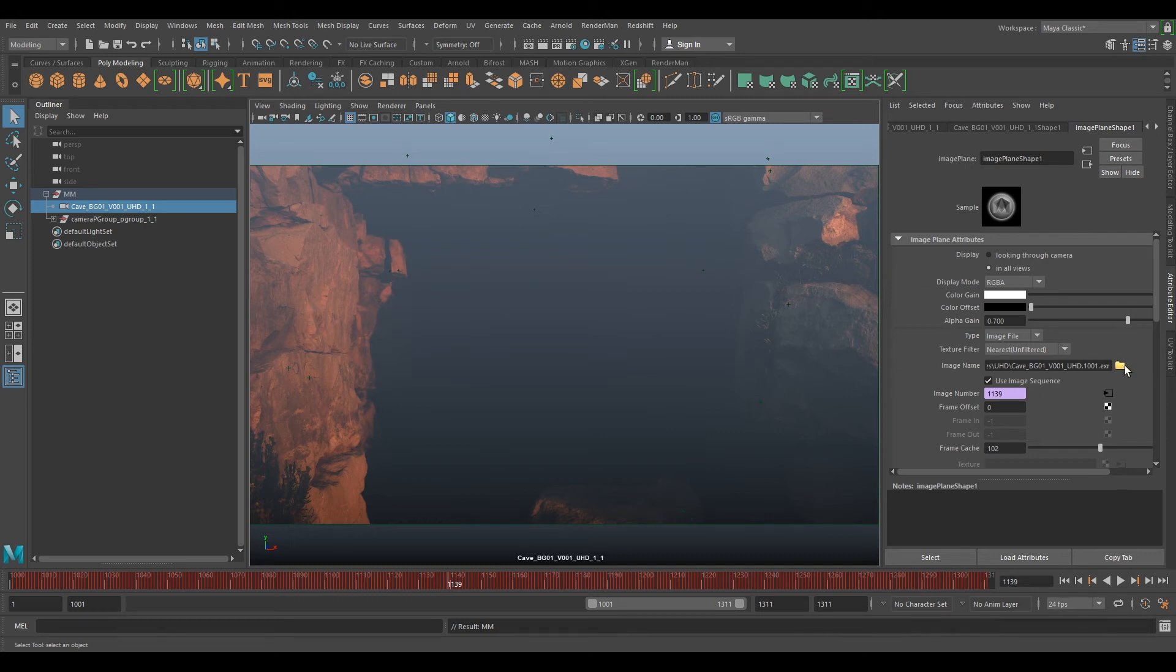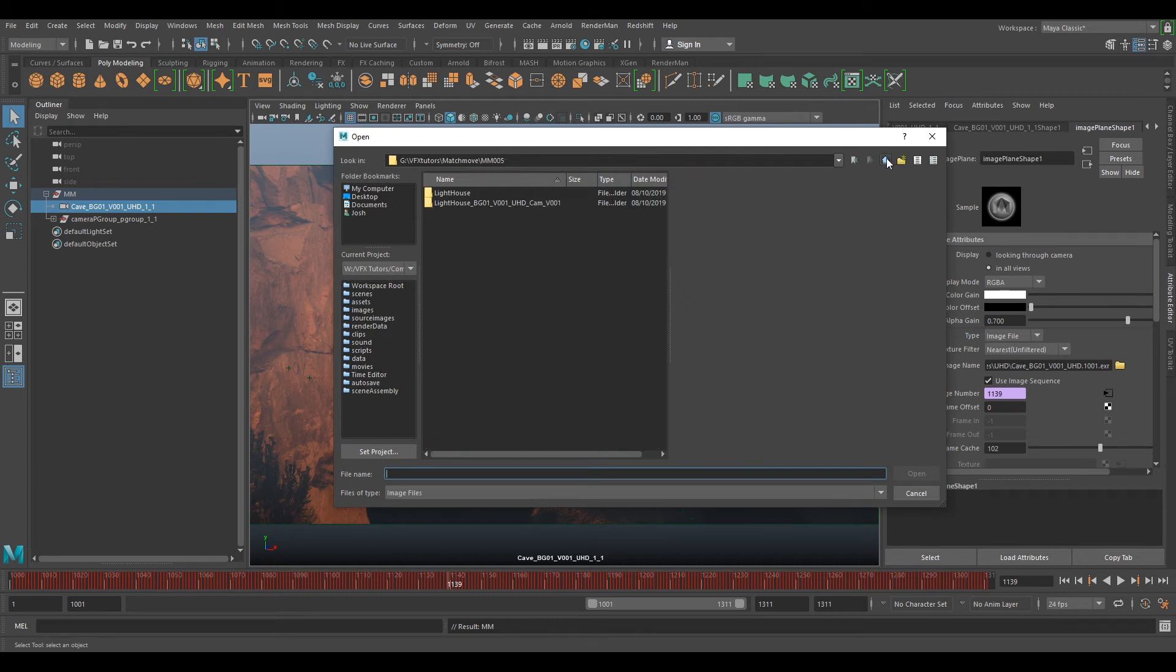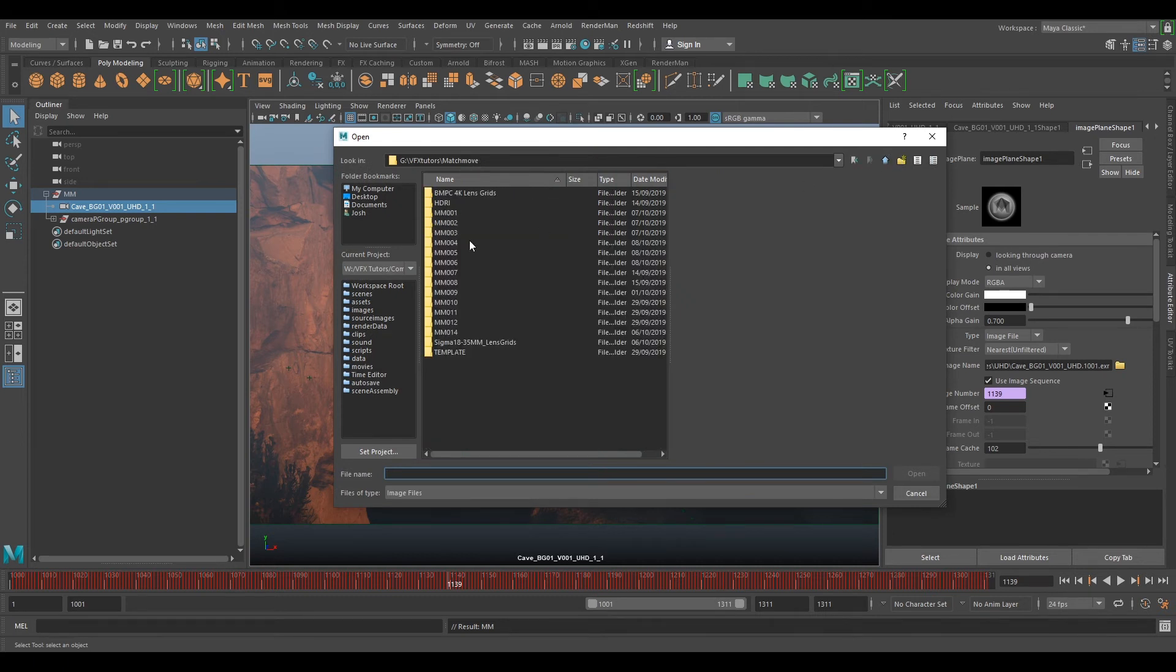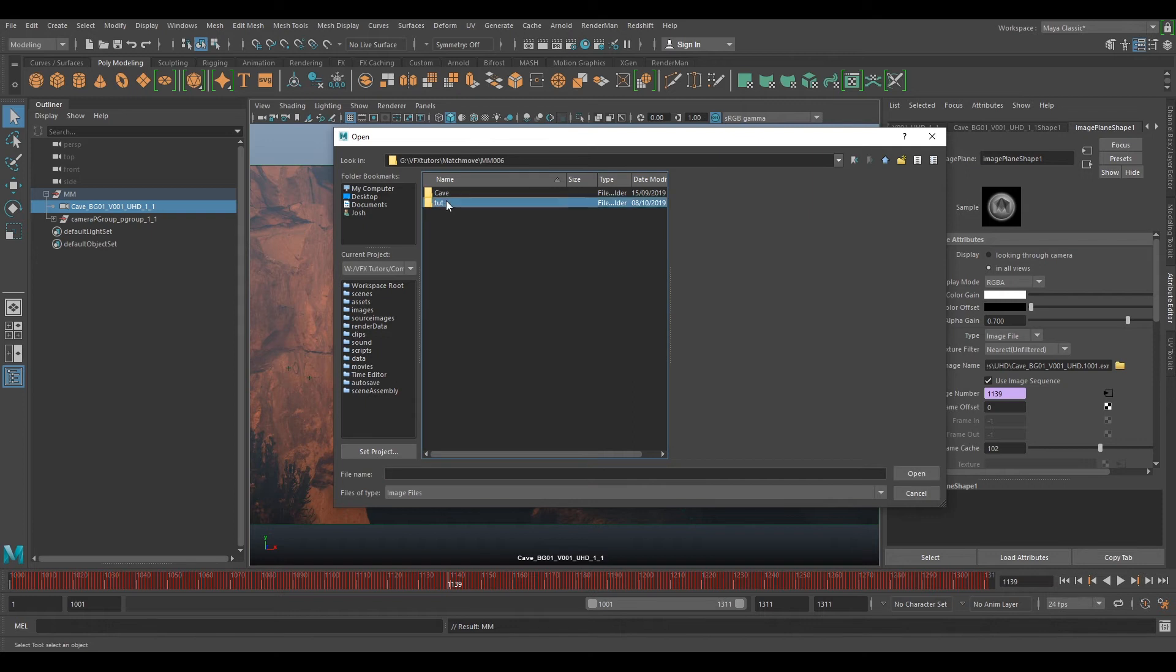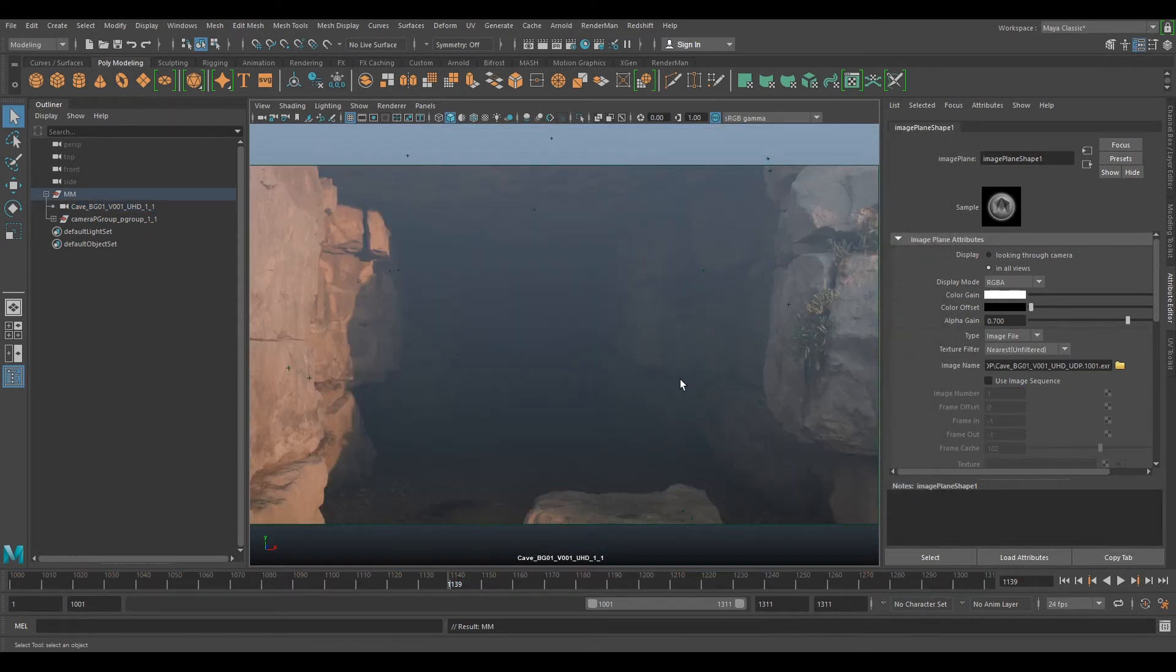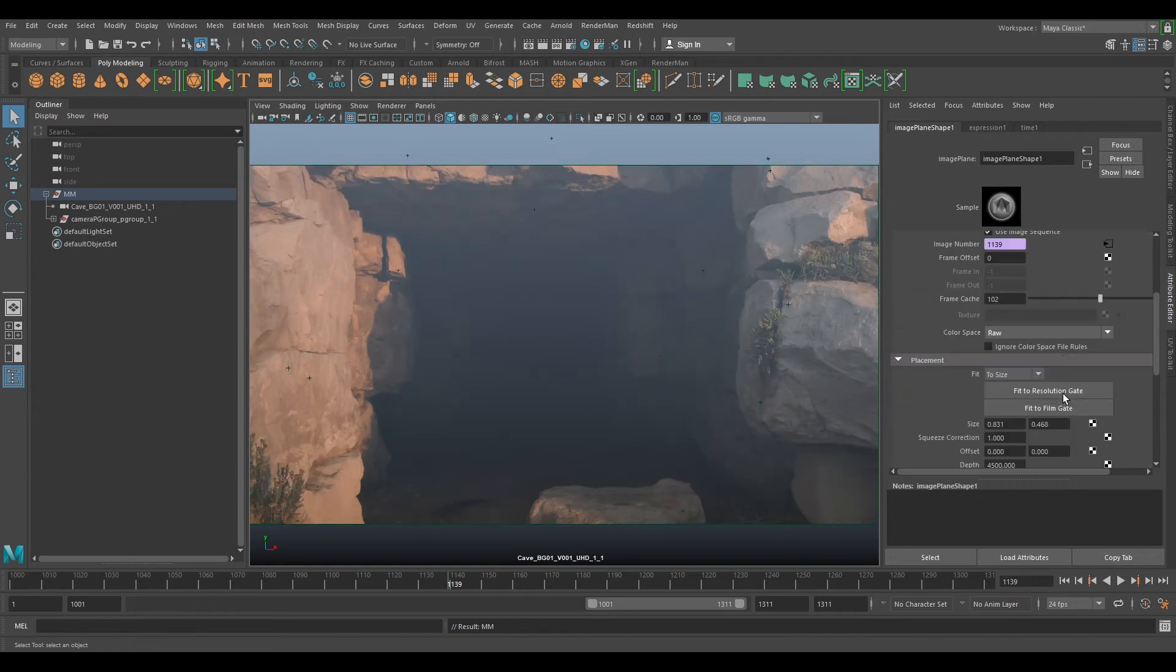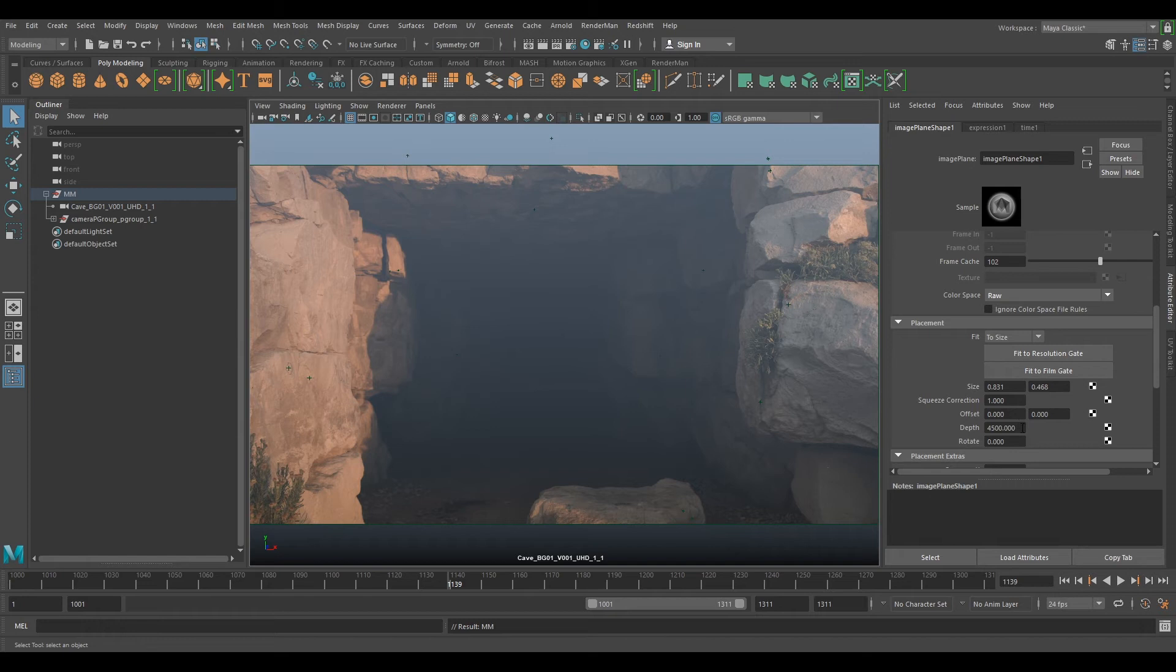If we go to where we've rendered off our undistorted plate, which is going to be much lighter files, we'll be able to use them. If we click use image sequence and go down to depth and press 1, now we can scrub through our timeline.